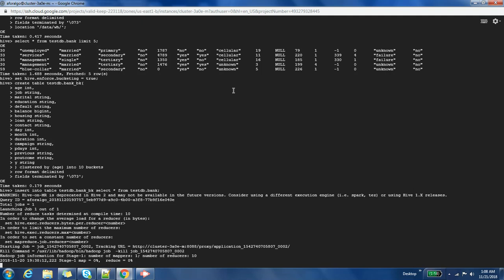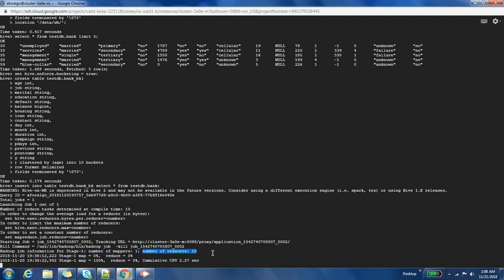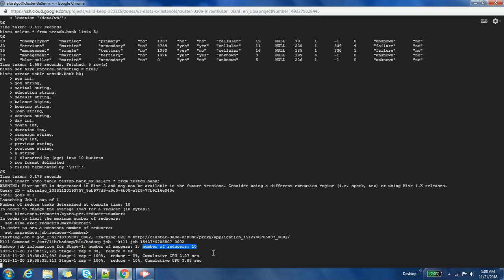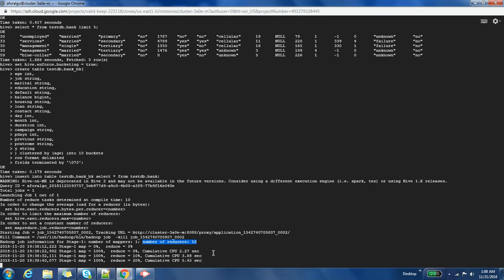So you will notice here that number of reducers that are running here are 10. This is because the number of buckets that we have given are 10, and the number of files that it is going to create are also going to be 10, because for each bucket it creates one file.